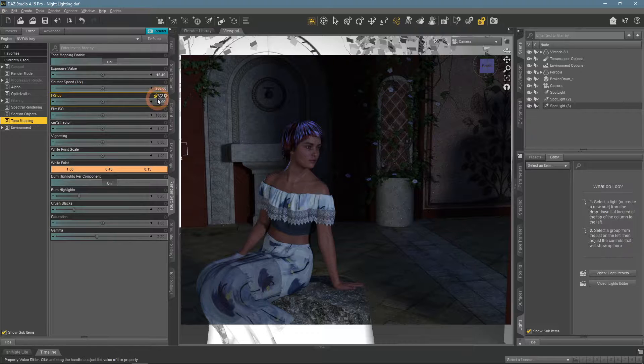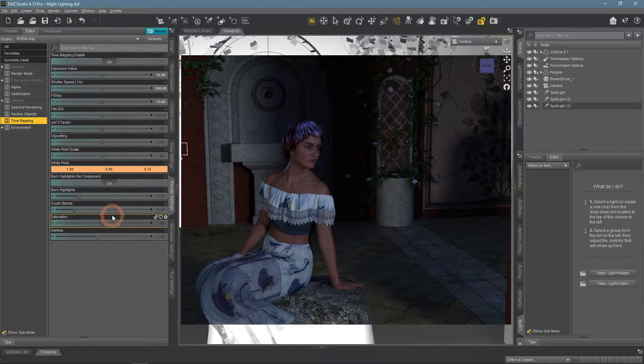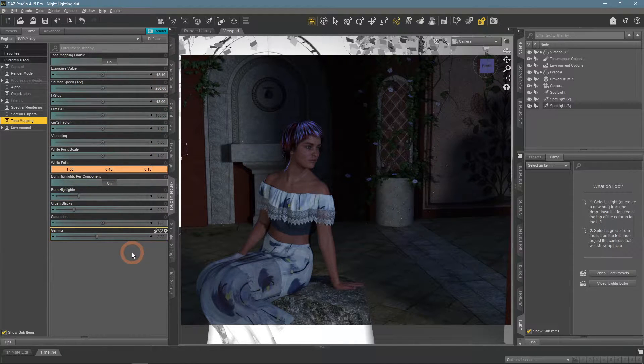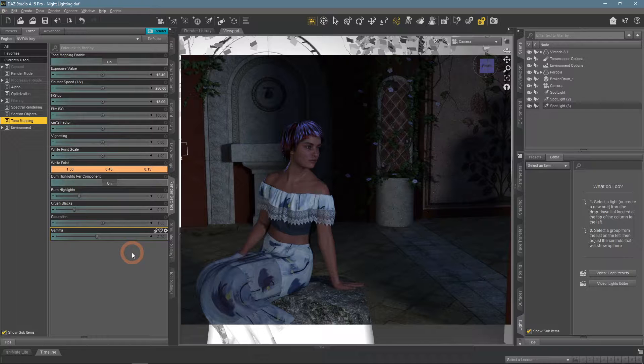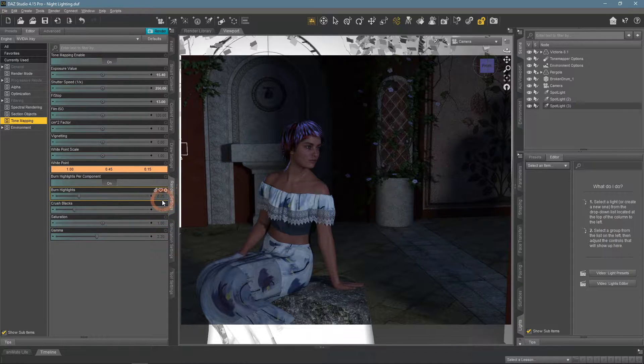Except for these two settings and the white point, there are other useful settings here in the tone mapping that will help you to make the scene better. They all here at the bottom.